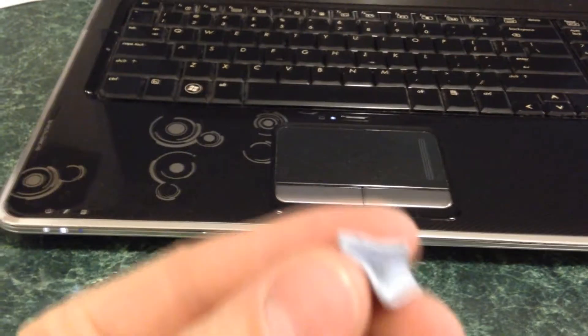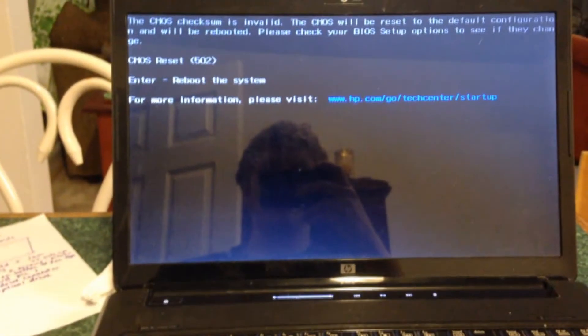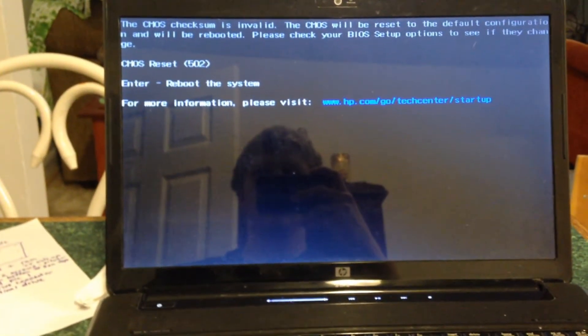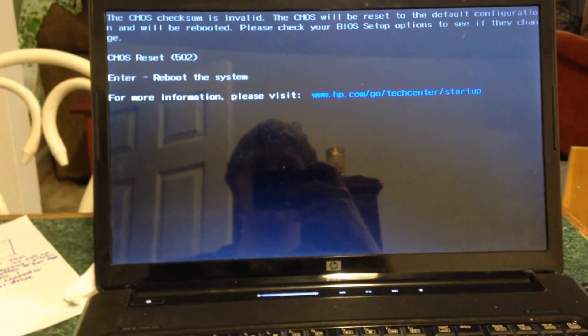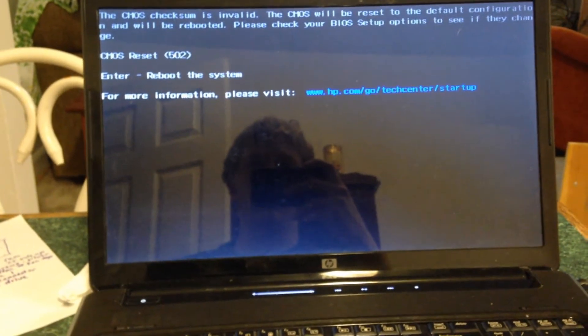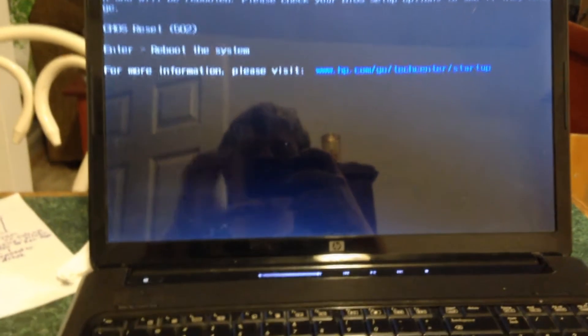Alright, so we got something. Let's just see what happens when we press enter.